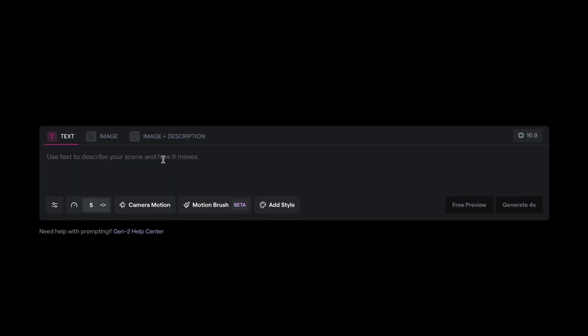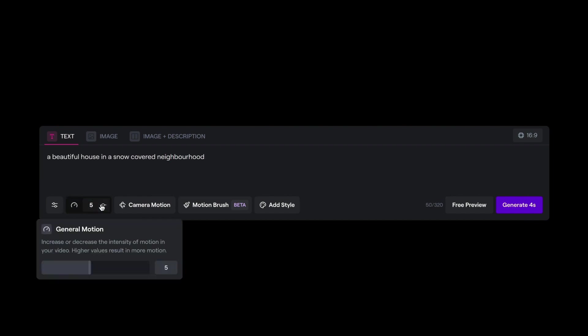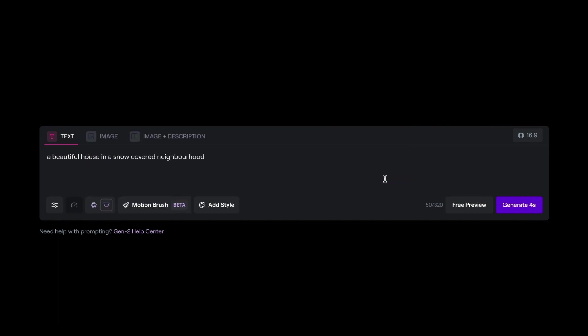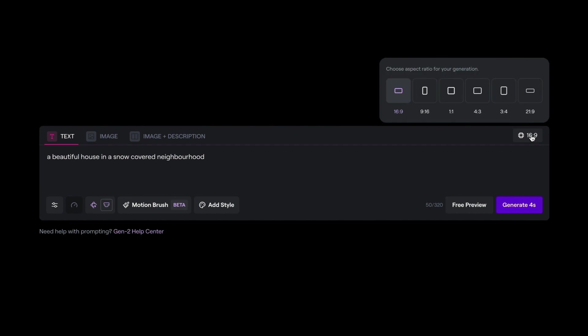Alright, let's try another text to video. So this time we can do a beautiful house in a snow covered neighborhood. And for this, we can have motion level, let's do 9. And for the camera, we'll try something like, let's do tilting. And let's go to the extreme bit of it, which is quite a lot of intensity. And then I'll click on save.